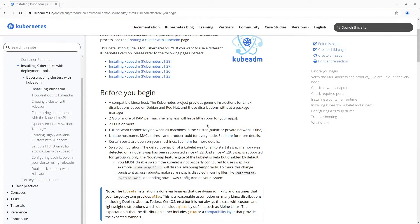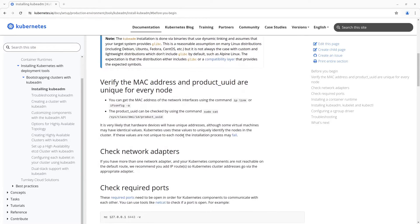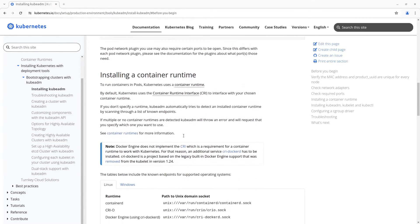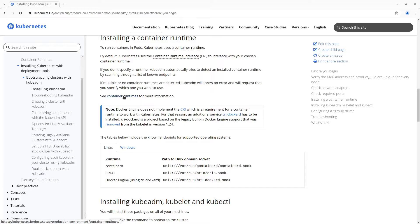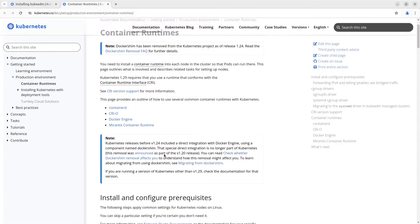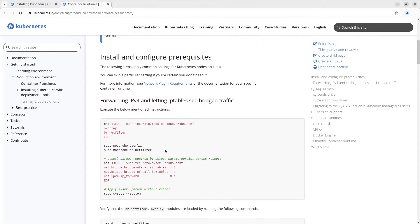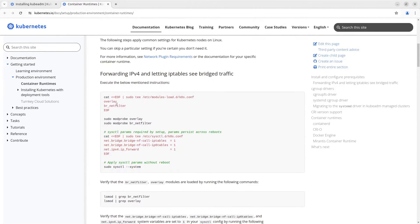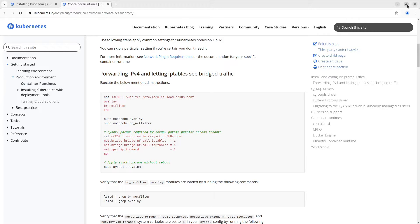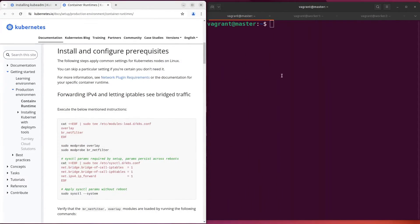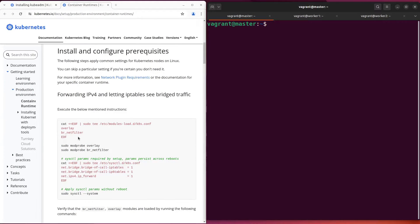The next step is the installation of a container runtime. First we need to open this page and execute commands in this section. Let's do it. Just copy and paste them on each virtual machine.